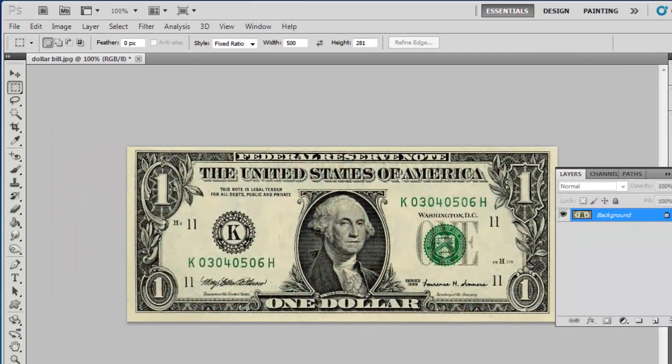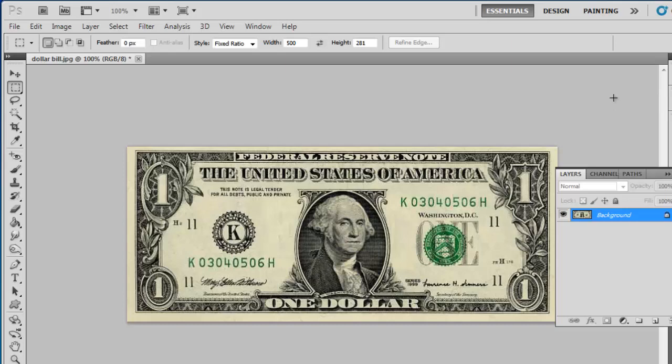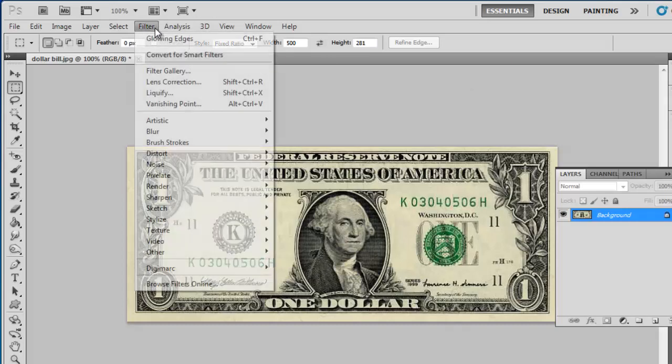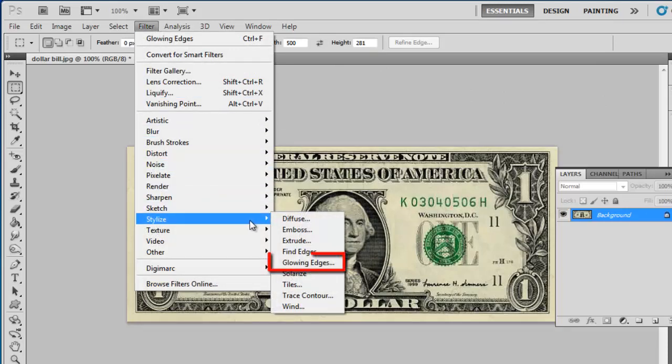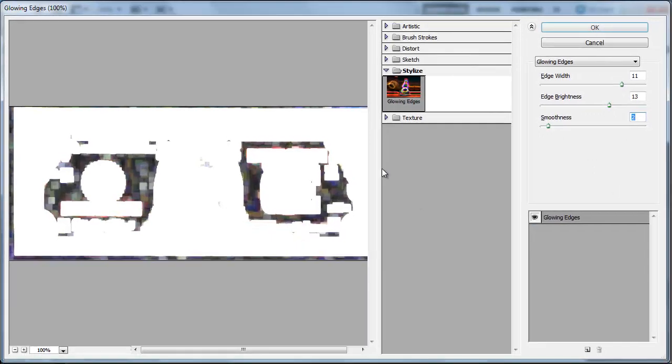Photoshop has several artistic filters which can be fun to apply when learning how to Photoshop a dollar bill. Click on Filter in the main menu, navigate to Stylize, and select Glowing Edges. This will be one of the more interesting effects to apply to your dollar bill.